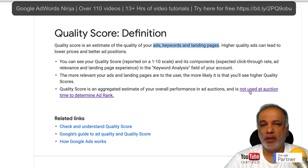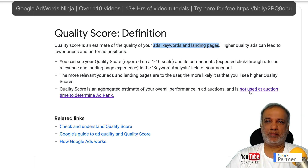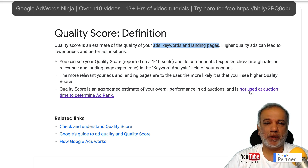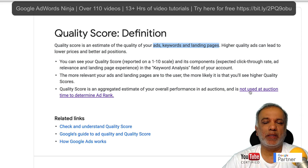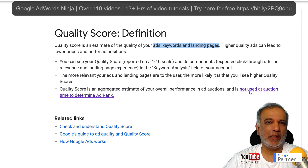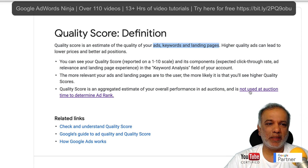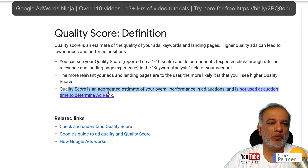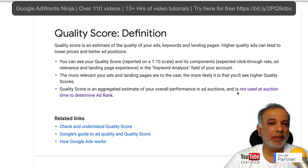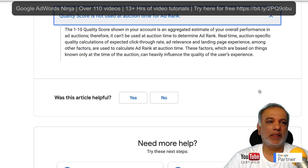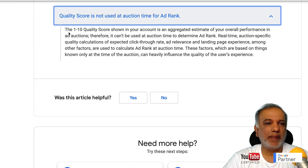And it is not used at auction time to determine ad rank. Now, I know a lot of us fuss very much about quality score, and we sometimes see 3 out of 10 for a keyword that is performing really well — so how does that work? Right now in 2019, what Google is saying is that this metric is not taken into account at auction time.